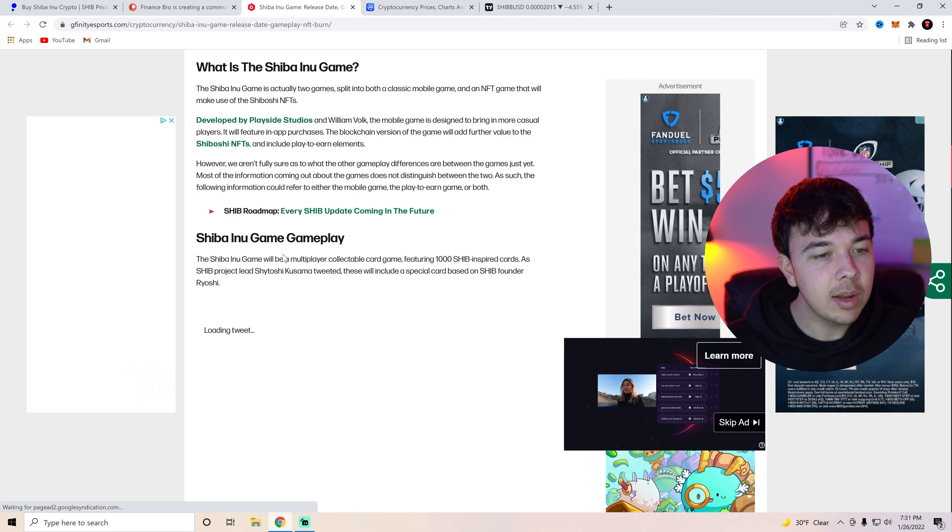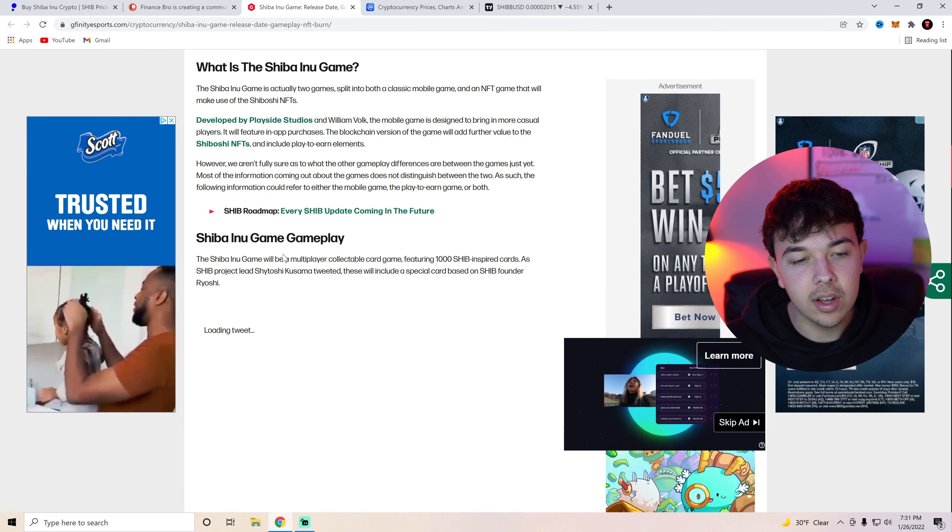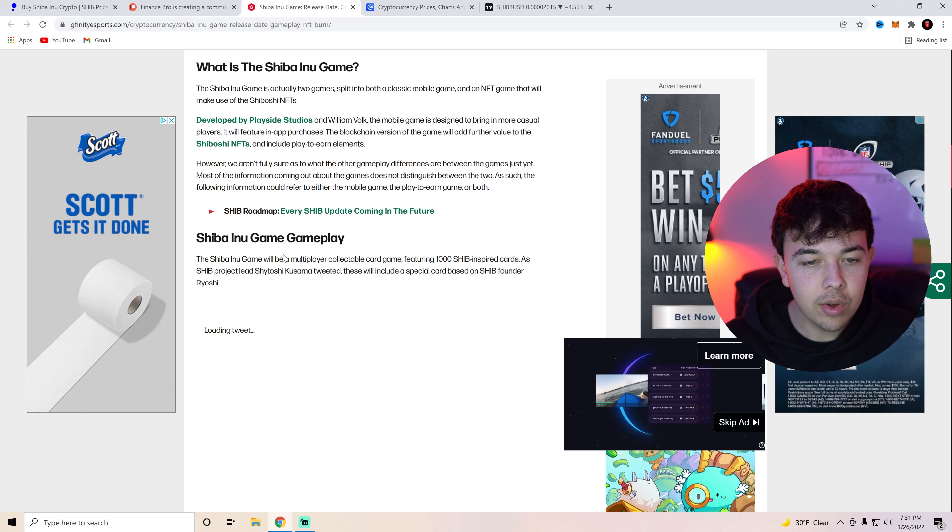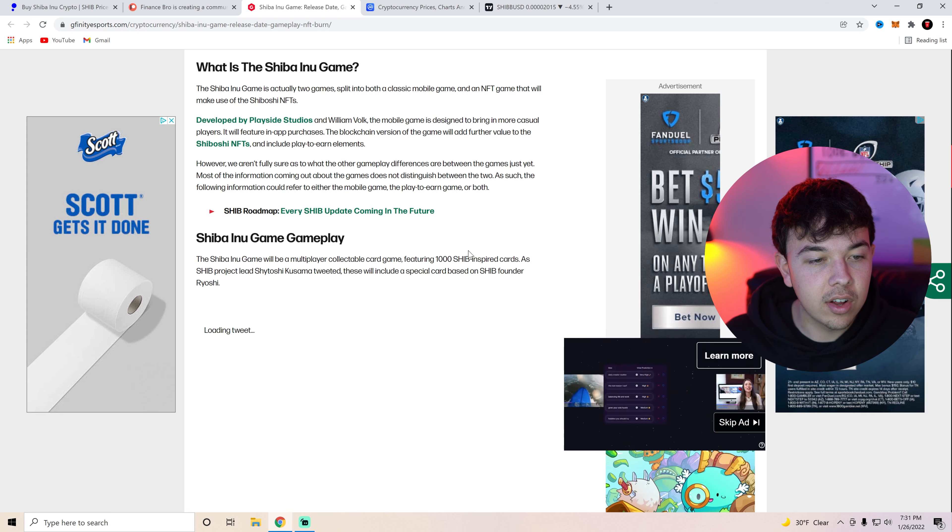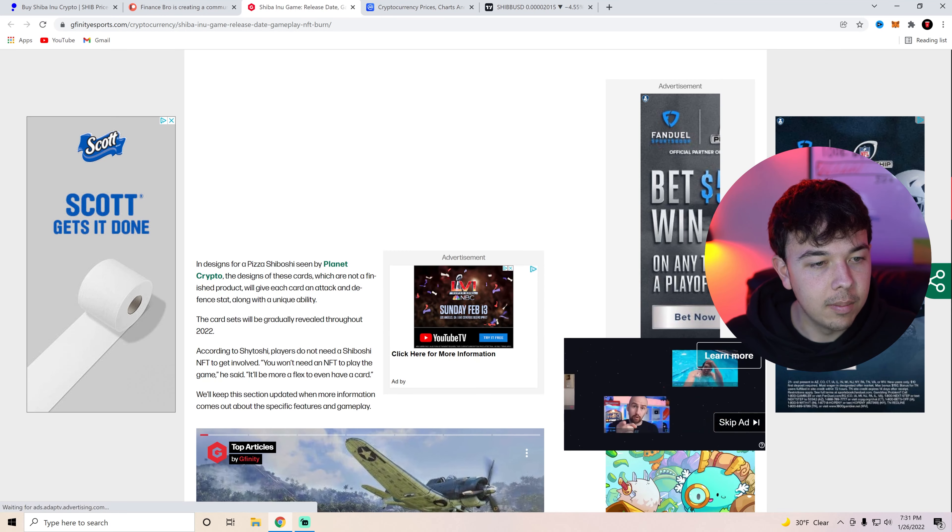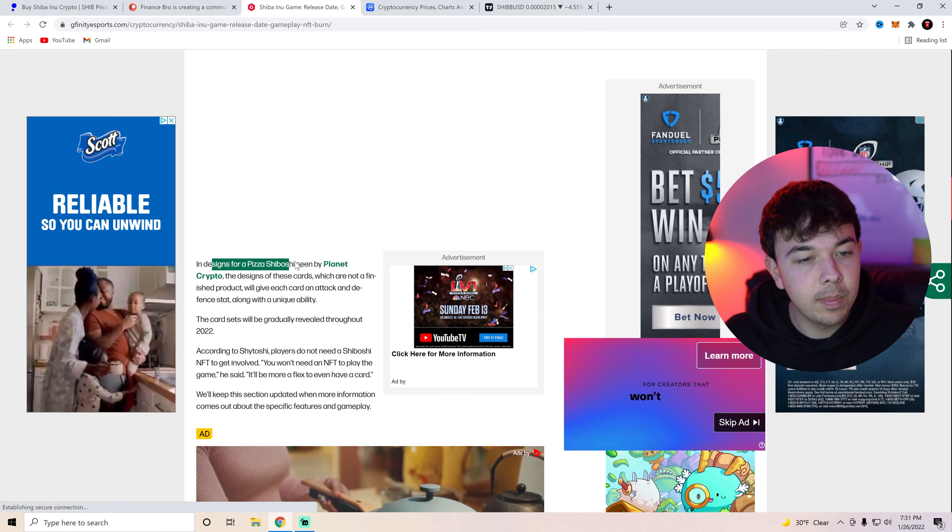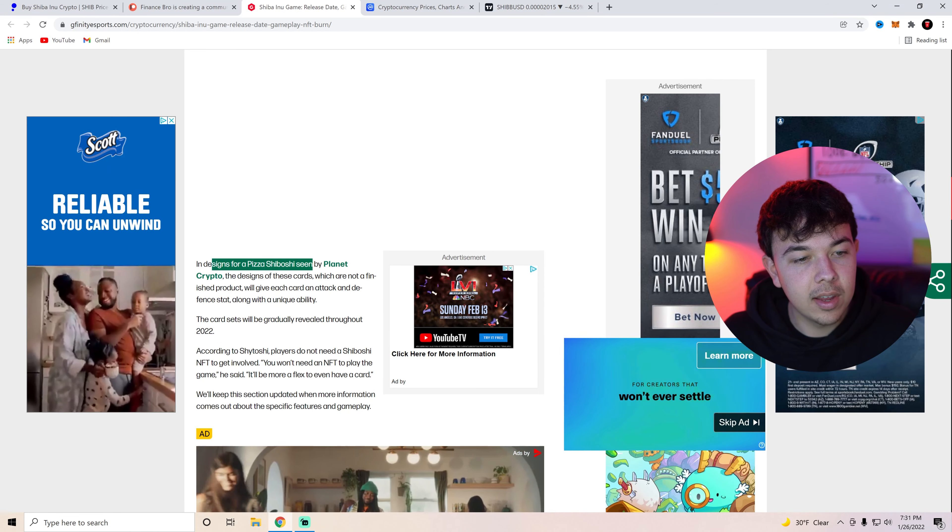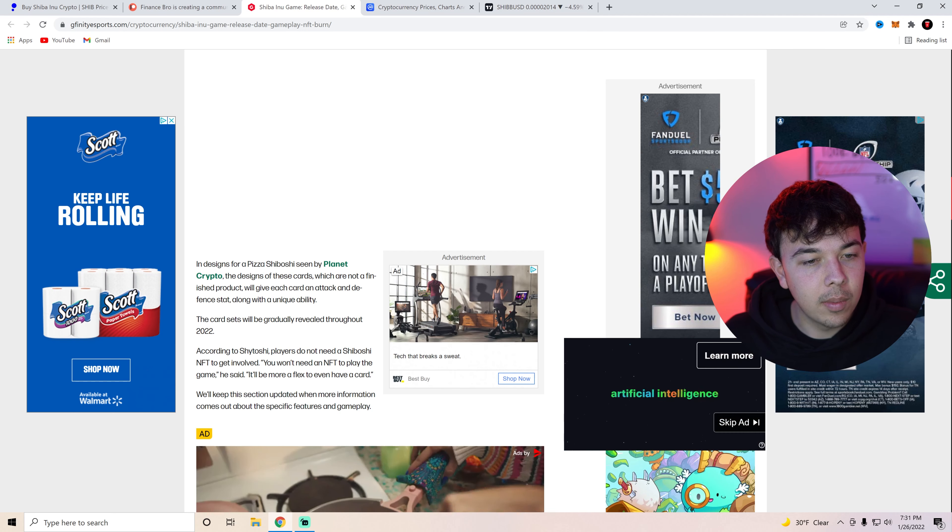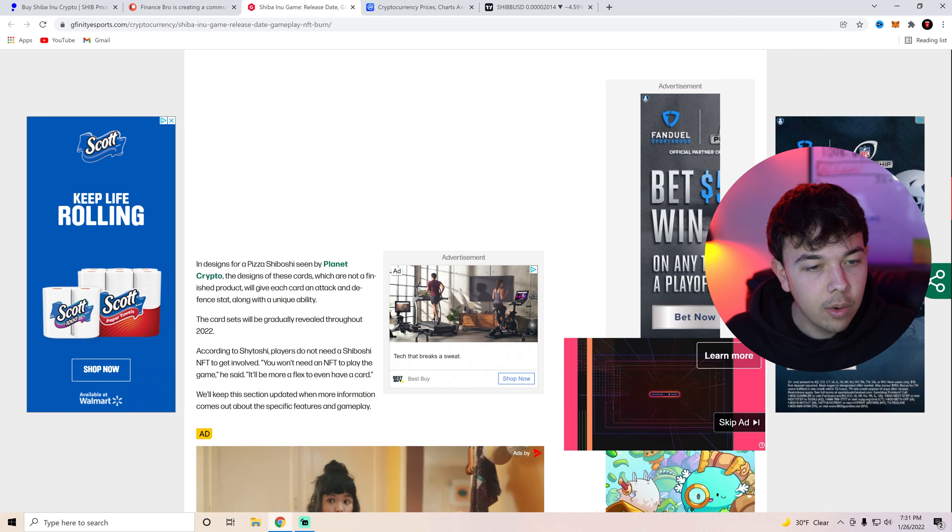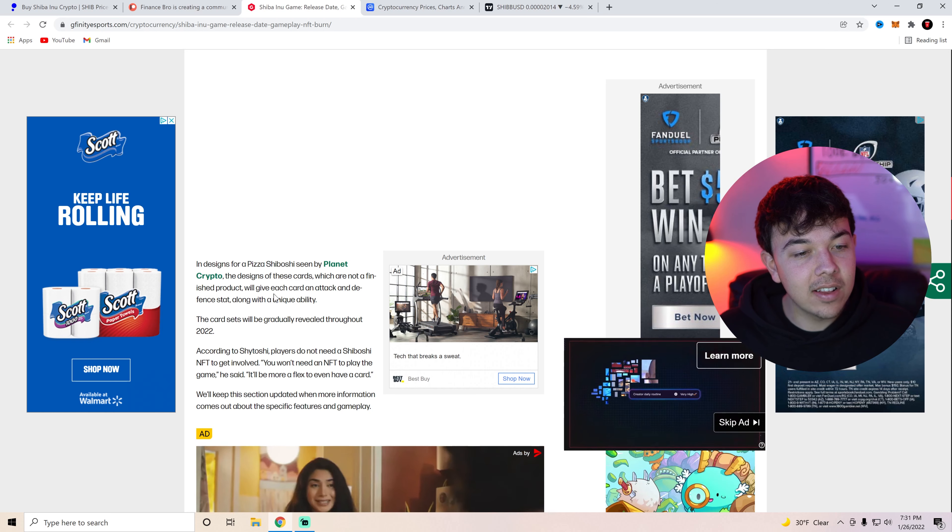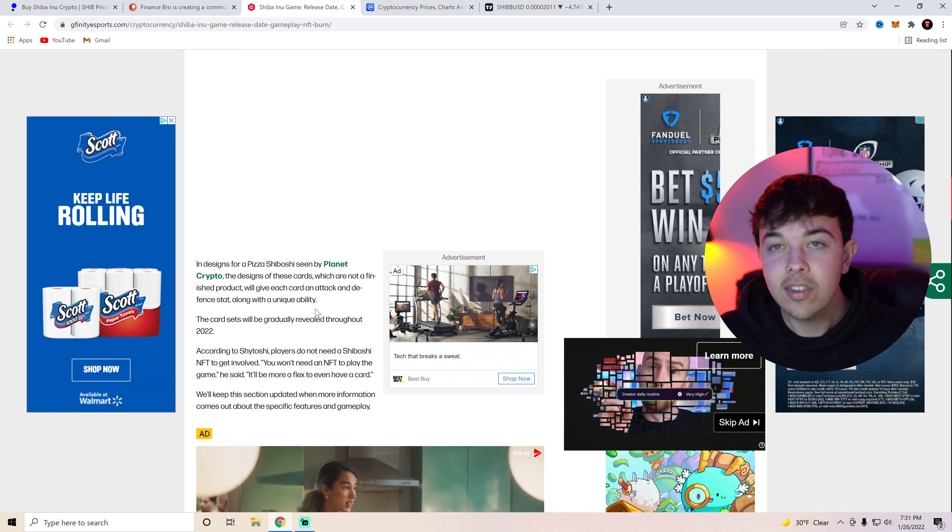As Shib project lead Shytoshi Kusama tweeted these will include a special card based on Shib founder Ryoshi. And then in designs for a pizza Shiboshi seen by Planet Crypto these designs of these cards which are not a finished product will give each card an attack and defense stat along with a unique ability.